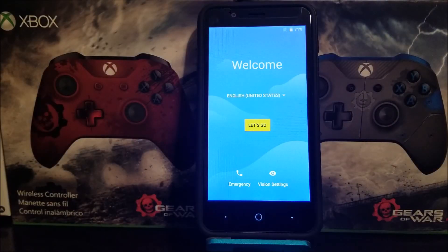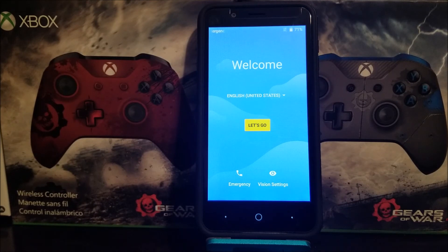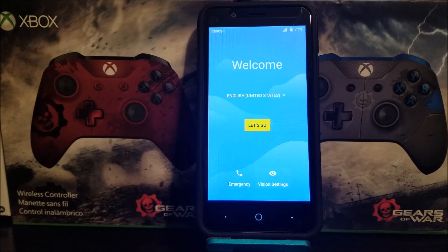Okay guys, as you can see, we are back. We have successfully done the software reset on the CTE Abbot 4 from MetaPCS.